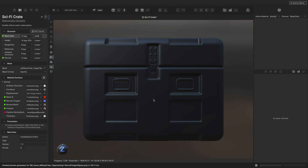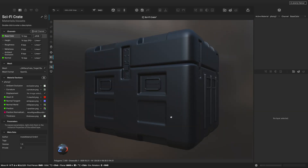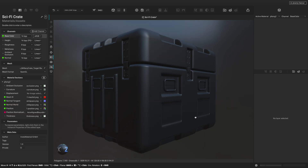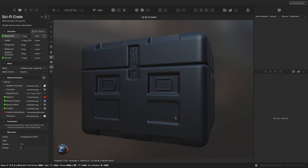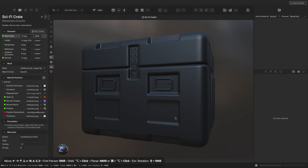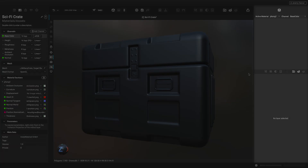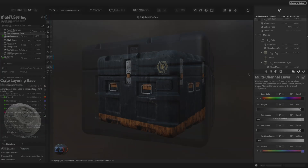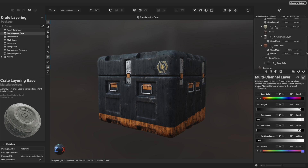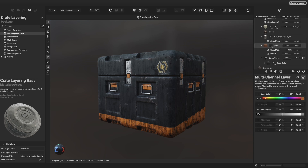Here we are presented with Instamat Studio's layering interface. The large viewport is front and center where we can navigate around the asset in a physically lit 3D environment. To learn how to navigate an area, click on it and the status bar at the bottom will show the associated keyboard shortcuts. On the left, we have the layering project editor with settings for the channels, mesh, and material sections. On the right, we have the layer stack and the layer editor — the layer stack is where we create and manage layers, and the layer editor underneath provides settings and parameters for the selected layer.